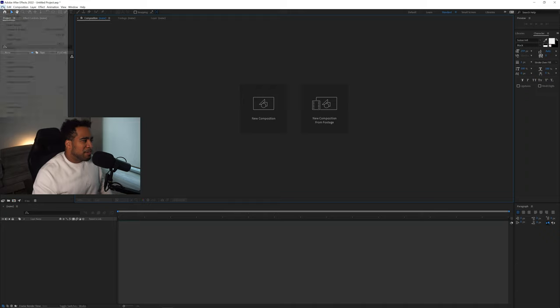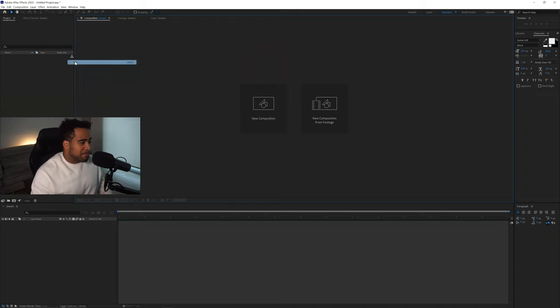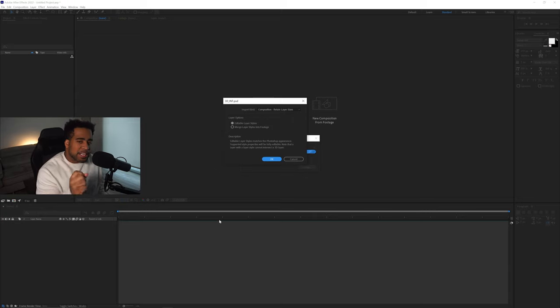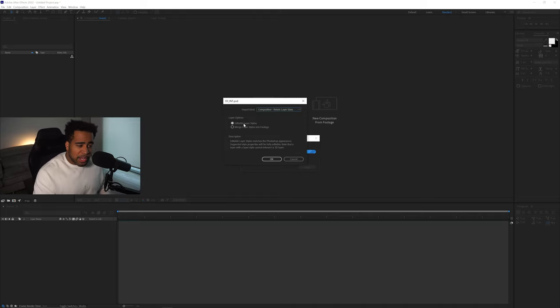Let's jump into After Effects and show you how easy it is to take your 3D logo from Illustrator, make an AI file, and create a nice clean 3D scene. First, go to File > Import > File and select the file you just created inside Photoshop. When the import dialog shows up, go to 'Import Kind' and select 'Composition - Retain Layer Sizes,' and make sure 'Editable Layer Styles' is also selected.